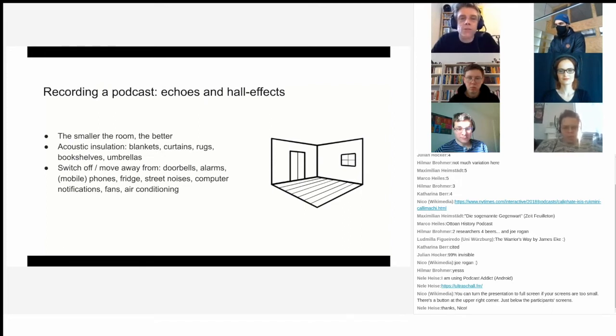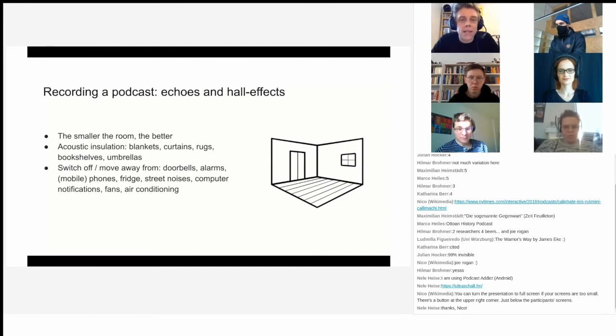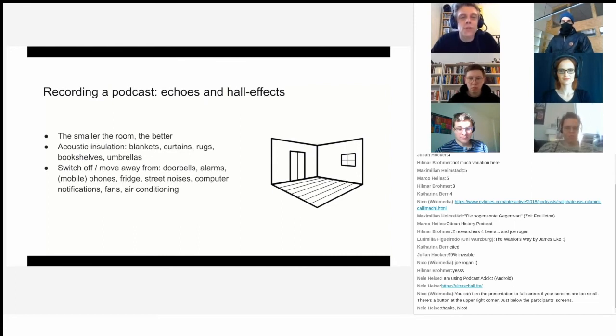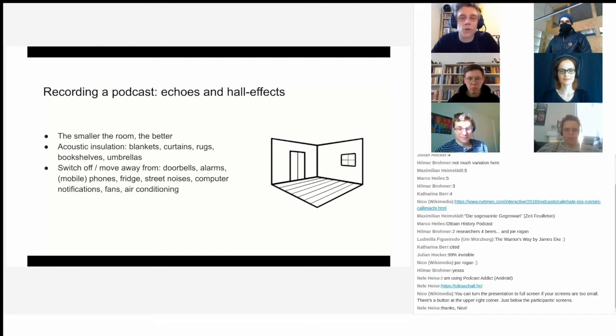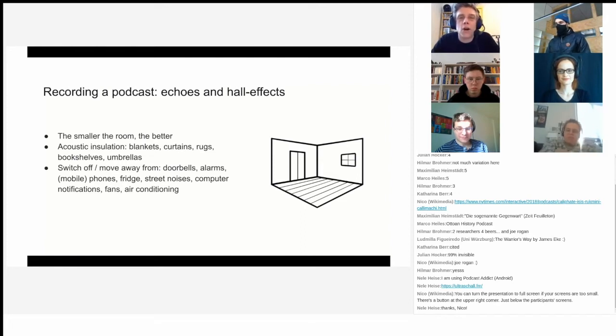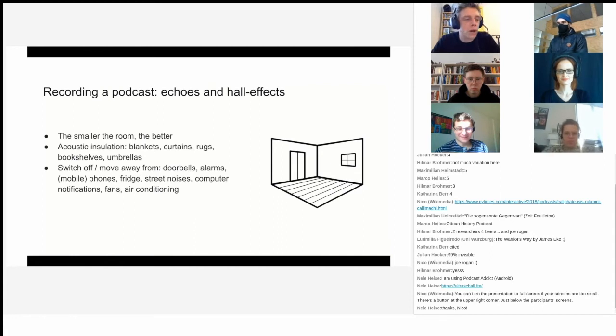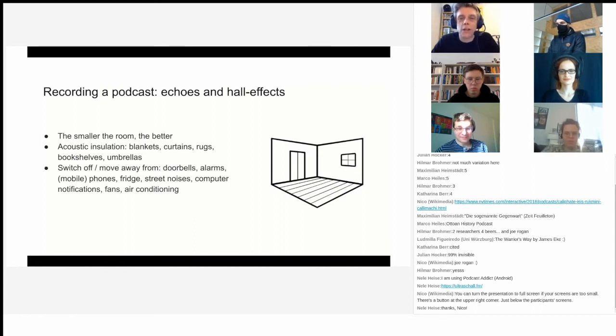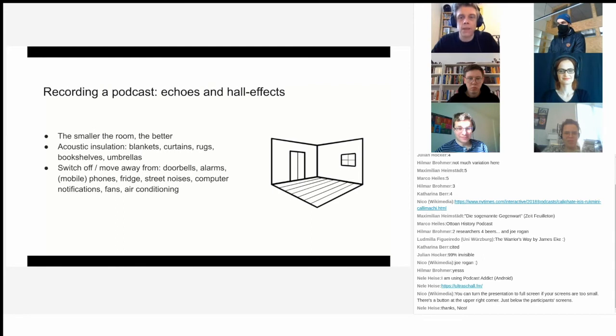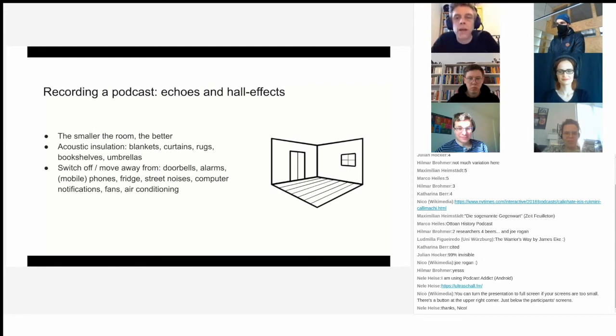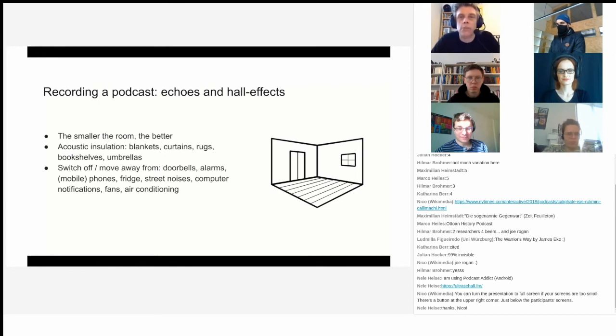I always hesitate to put this in my slides, but do switch off all notifications, doorbells, alarms. I don't know how many podcasts I've listened to where that kind of triggered me to check whether I've gotten an email because somebody didn't turn off their email notifications. These are the more general rules. There's plenty more, but this will help you to get going.